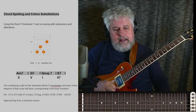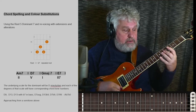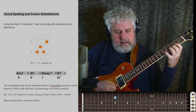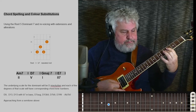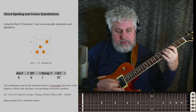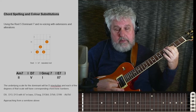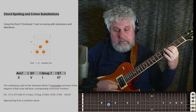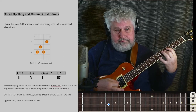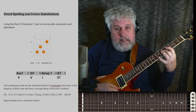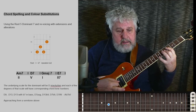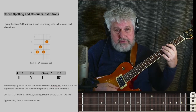How about a 13 on top? So here we've got — I've taken the root out. We have the 3, the flat 7, 9, and the 13 up on top. And a really common voicing because it's so effective.